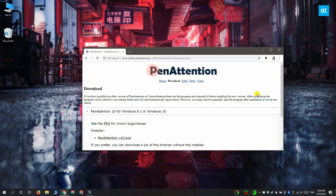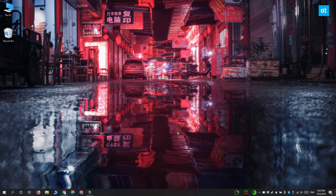We're going to do this with a free app called Pen Attention. Go ahead and download and install it and then run it. It's going to run in the system tray and that's where you can access its settings.